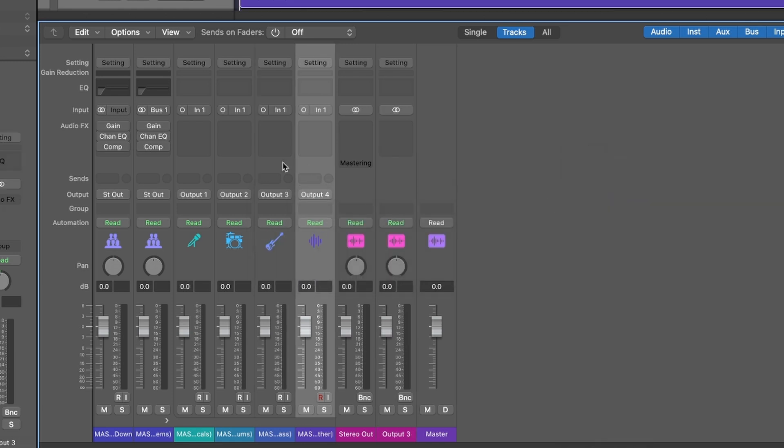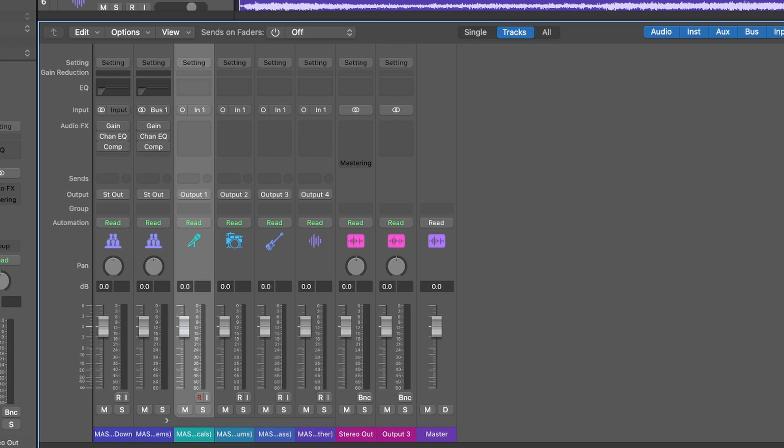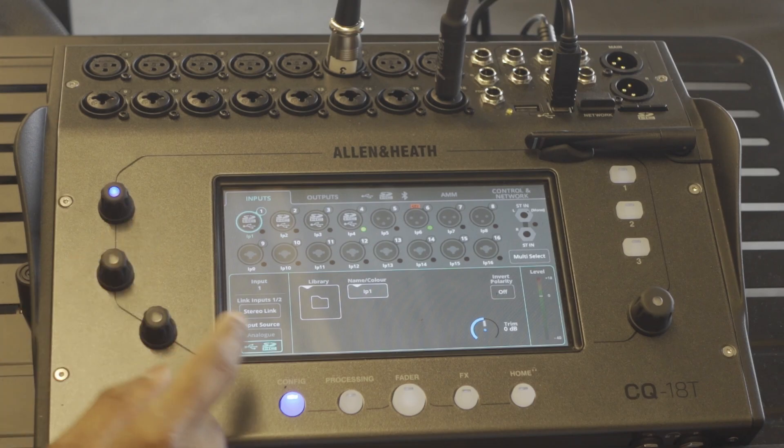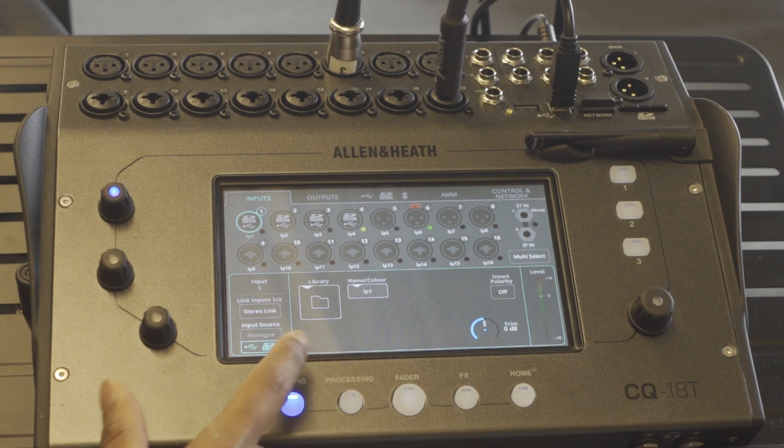If you play these tracks now we should be able to hear them and see that there's a signal in the config page section of the mixer.